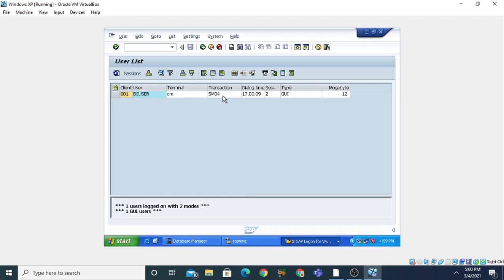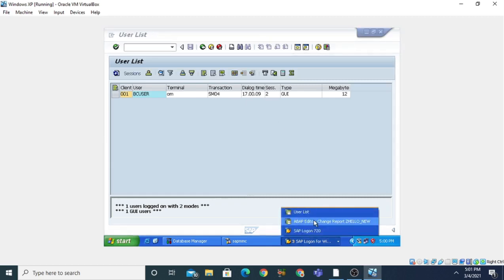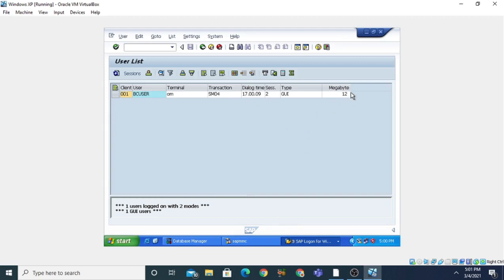When you press Enter with SM04, it will show you the current user. The client is 001, the user is BC user, the terminal is on, and the transaction issued recently is SM04. This is your dialogue time, and this is session two — already two sessions are open: one is ABAP editor, the second is the user list. It is using 12 megabytes of memory. So SM04 is used to check which users have been logged on to this instance.